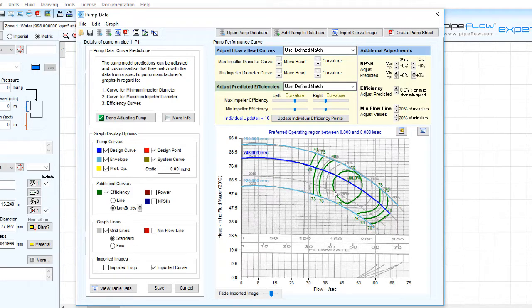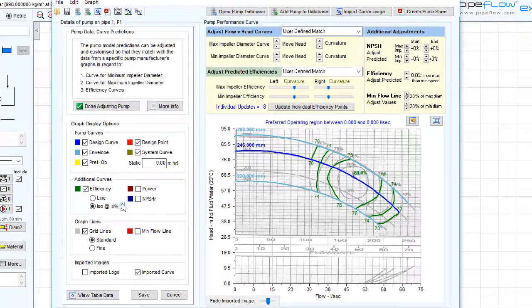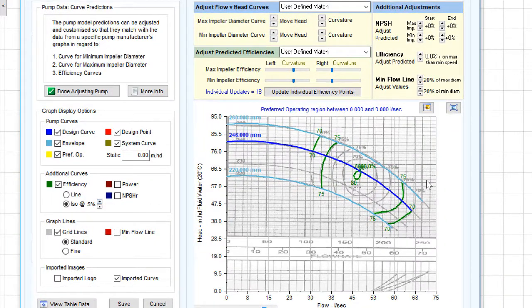Let's now see how the match compares if we change the ISO efficiency line interval to 5%. The user-defined match still matches the pump manufacturer's data at the 70% and 75% efficiency lines.